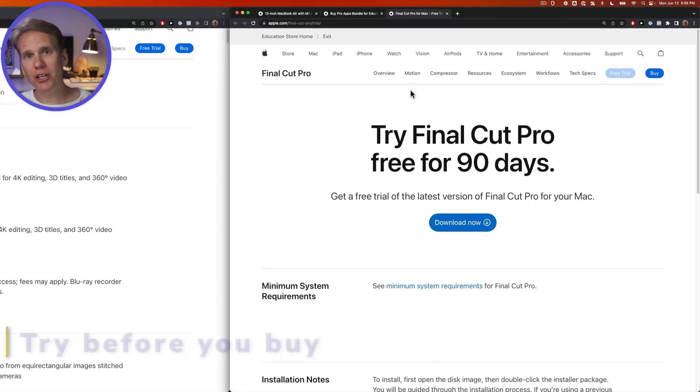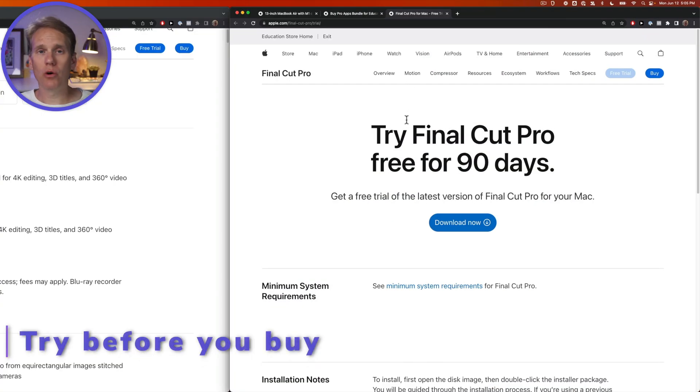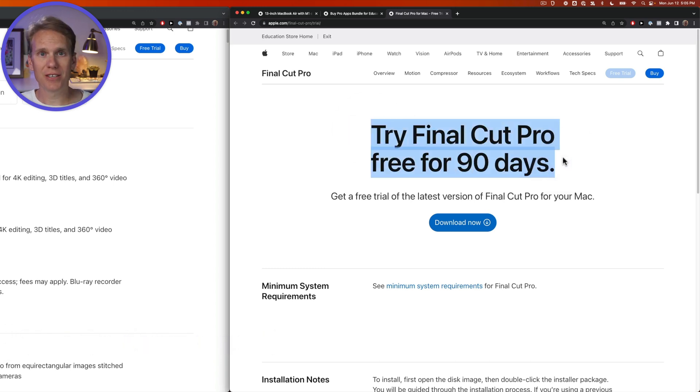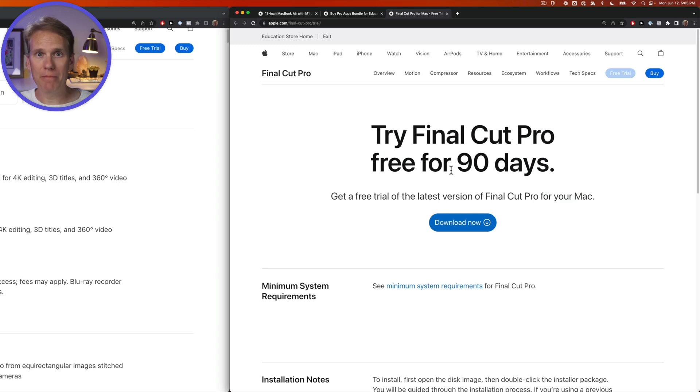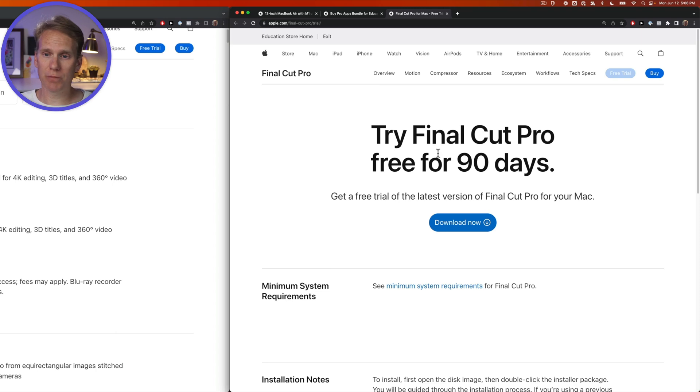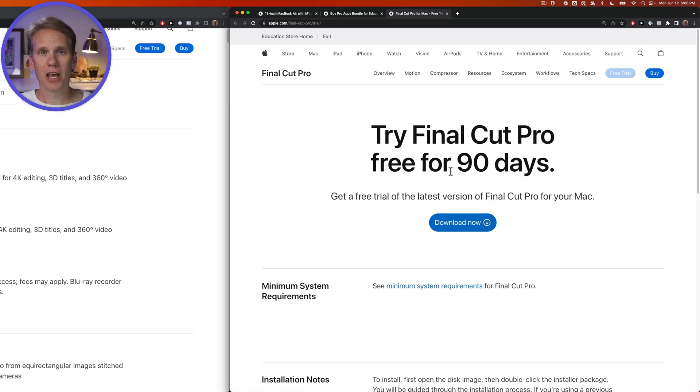If you're still not sure if Final Cut Pro will work with your MacBook Air, test it out first. Apple has a free trial that you can test before you buy. It's the whole app for 90 days. There are no restrictions. There's nothing wrong with it. And I'll link to this page in the description. All you have to do is download it and then install it and you can use it for free for 90 days.